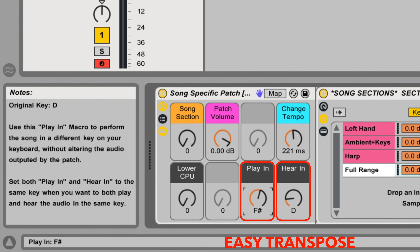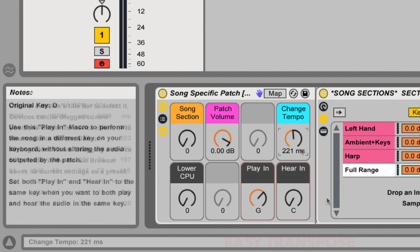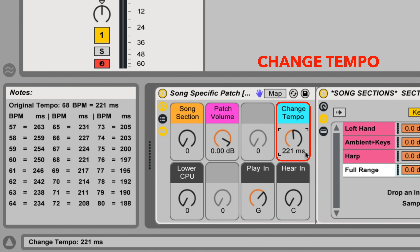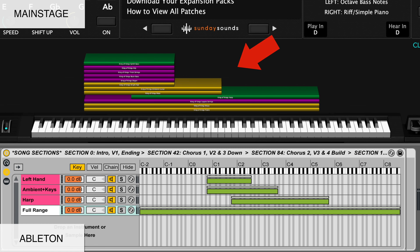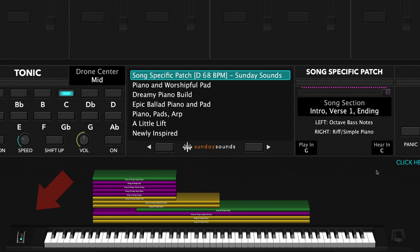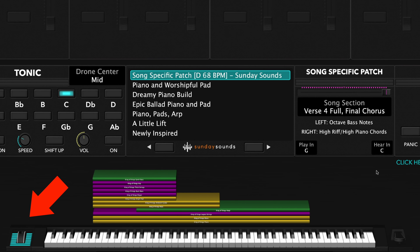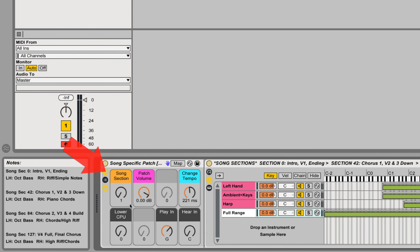I'll be demonstrating the MainStage version of the song-specific patch. If you purchase the Ableton Live version, you'll be able to follow along just the same, seeing as the hand positions, song sections, layer ranges, and sound of the patch are the same. In MainStage, you'll use your mod wheel to move through the various song sections. In Ableton, you'll use the macro knob labeled song section. Be sure to check out the full demo video to see all the parts and sections in order.